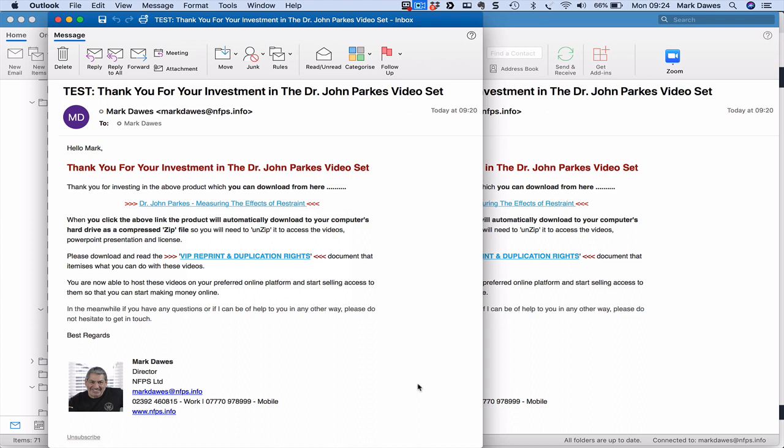You need to click here to get the VIP reprint and duplication rights document. That basically tells you what your rights are with using this set. The rights basically are that you can host it on your own website, you can host it on your own online learning platform, you can use the videos in your training, you can basically do whatever you like with it. So that's there for you just in case you're challenged because we videoed everything so that gives you a document that says you have the rights to use them and it's as simple as that really.